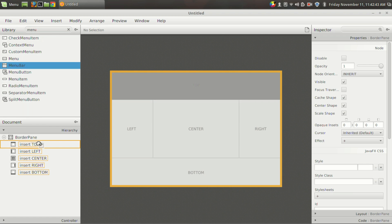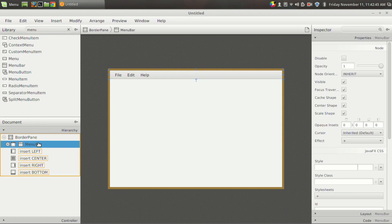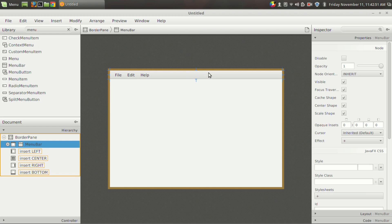So I am going to paste it right here—menu bar. In the last video we have used anchor pane and set constraints for this menu bar, but in this case it is much more simple and easy to design. All that we have to do is to drag and drop into the top section.